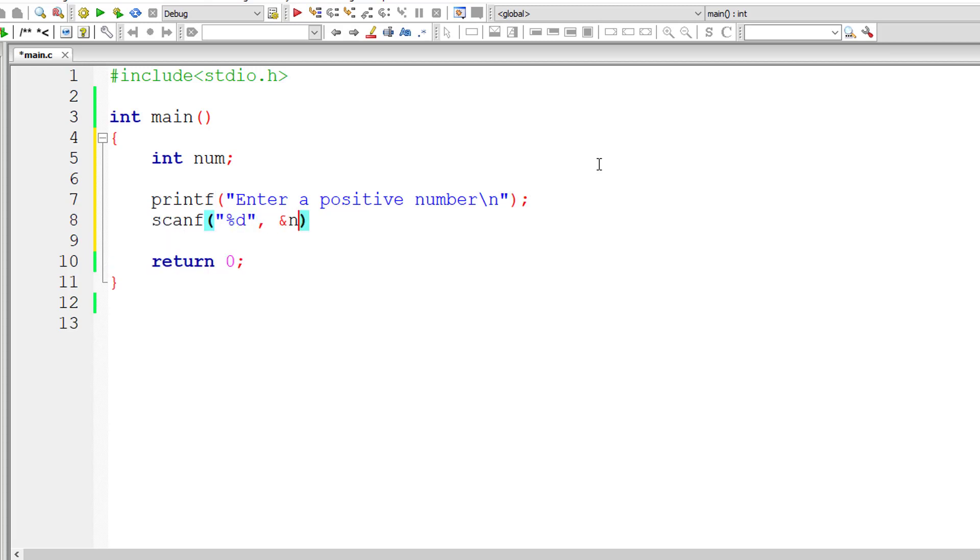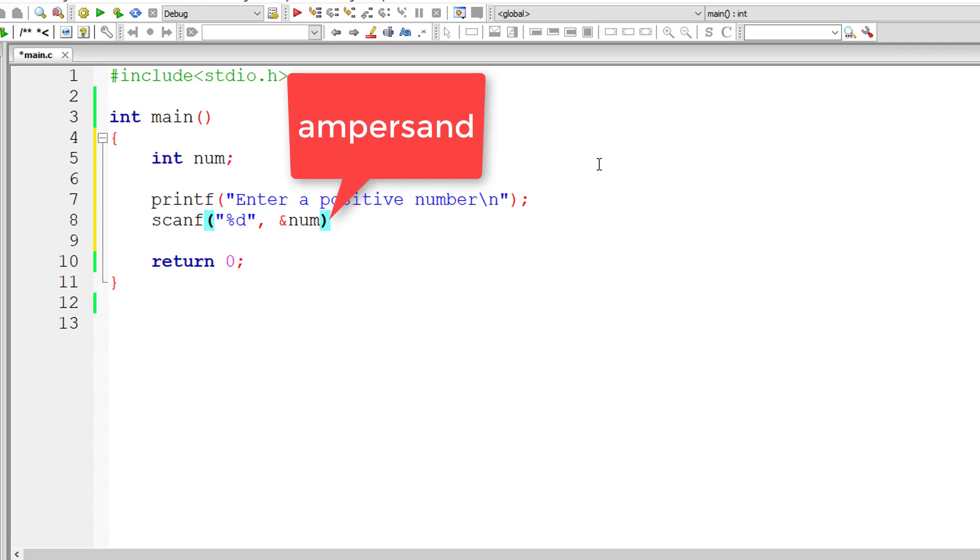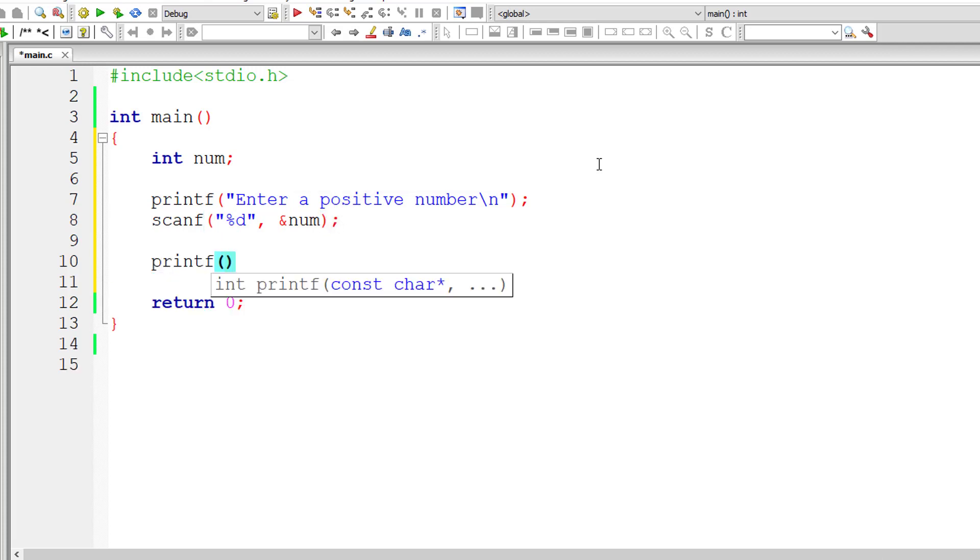Remember % variable name means address of that number. So we will be storing the user entered number inside the address of variable num.